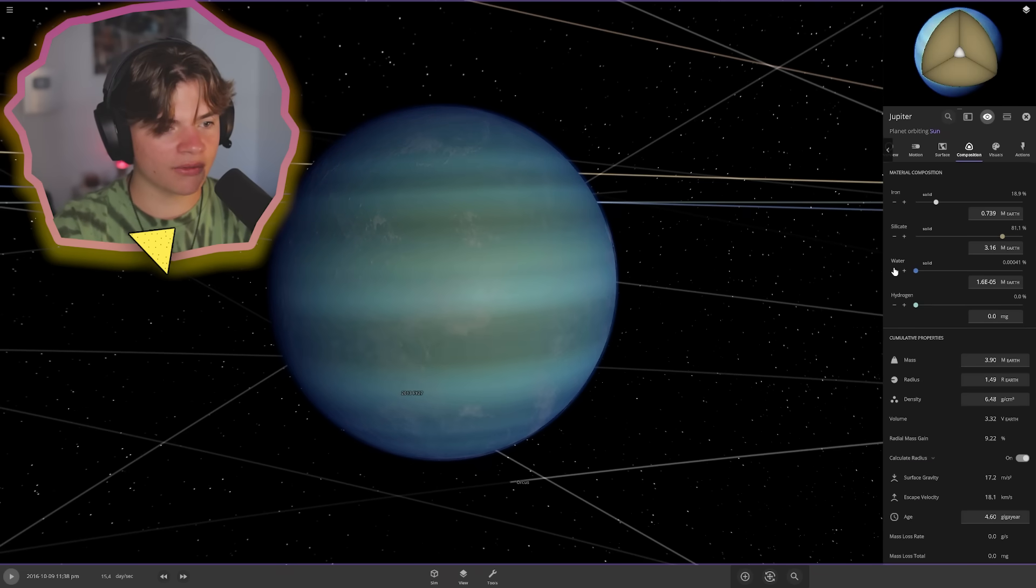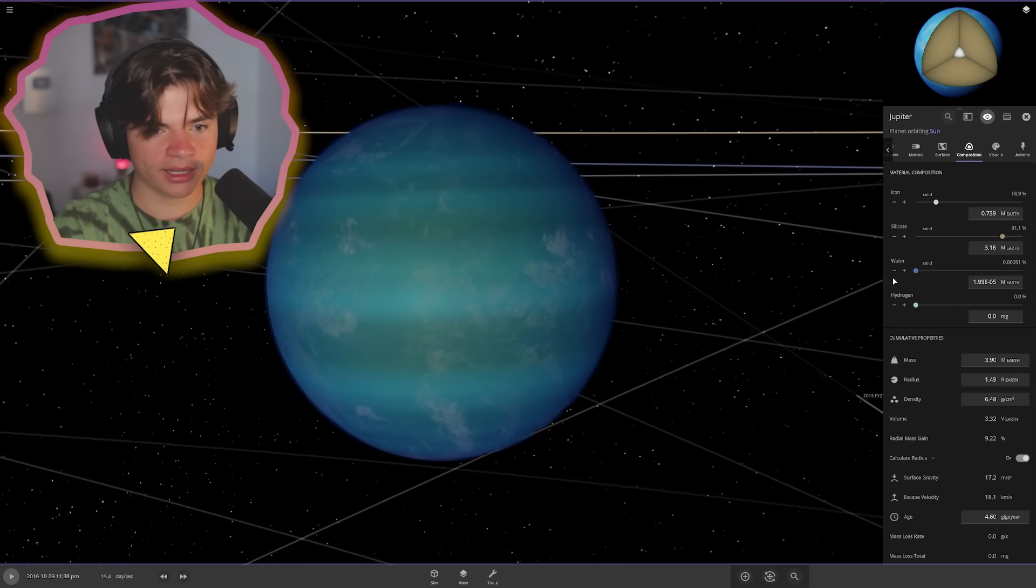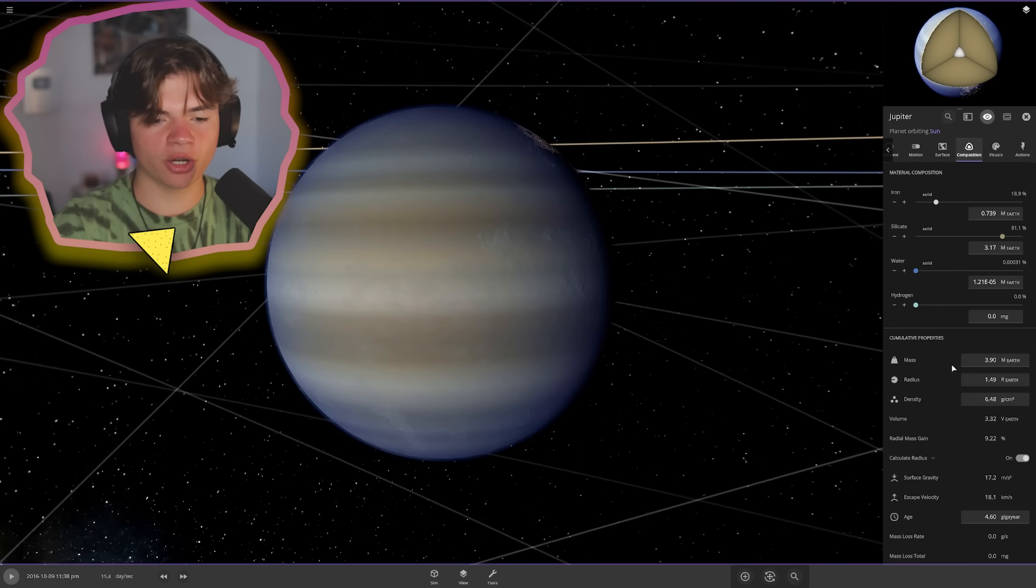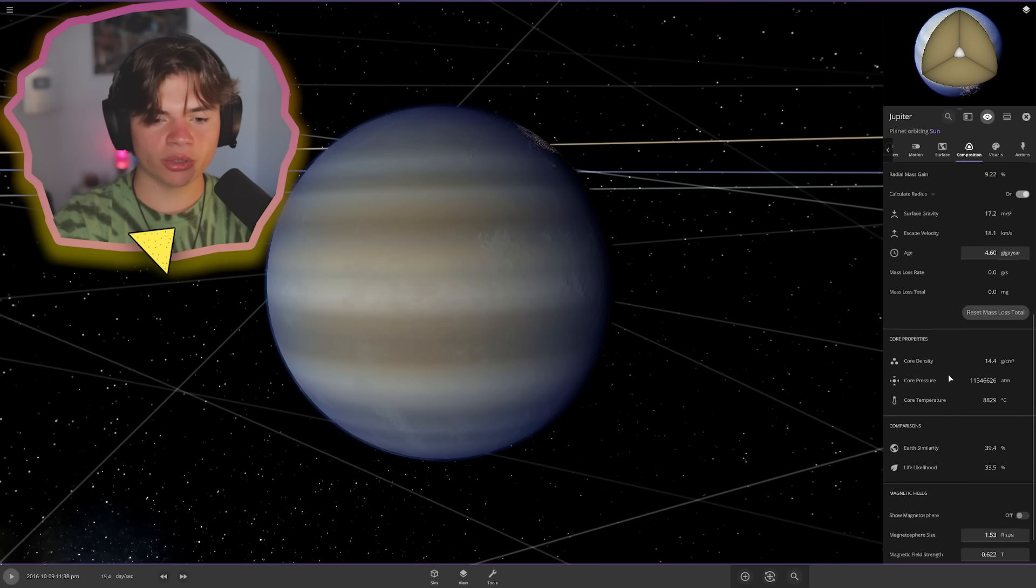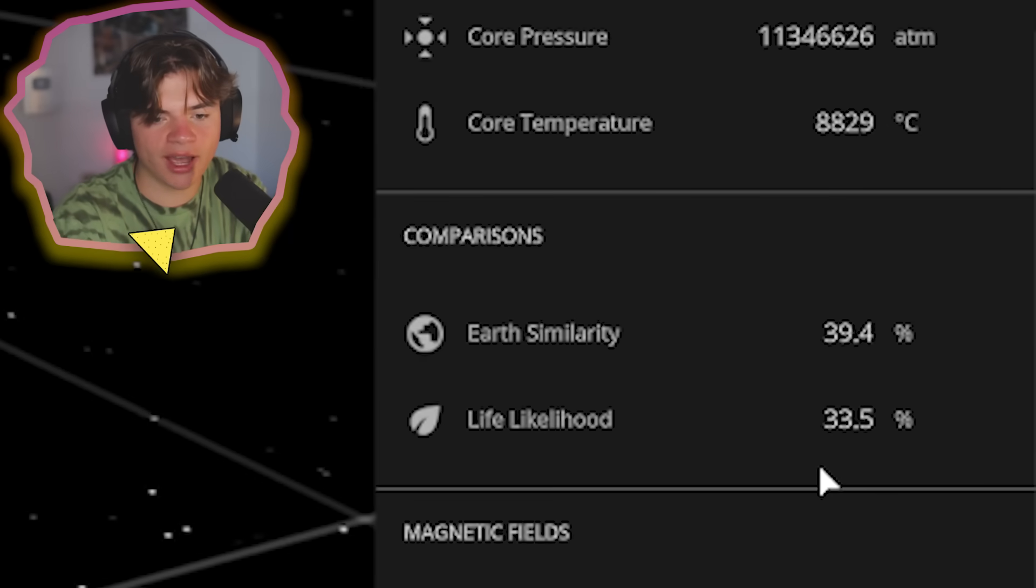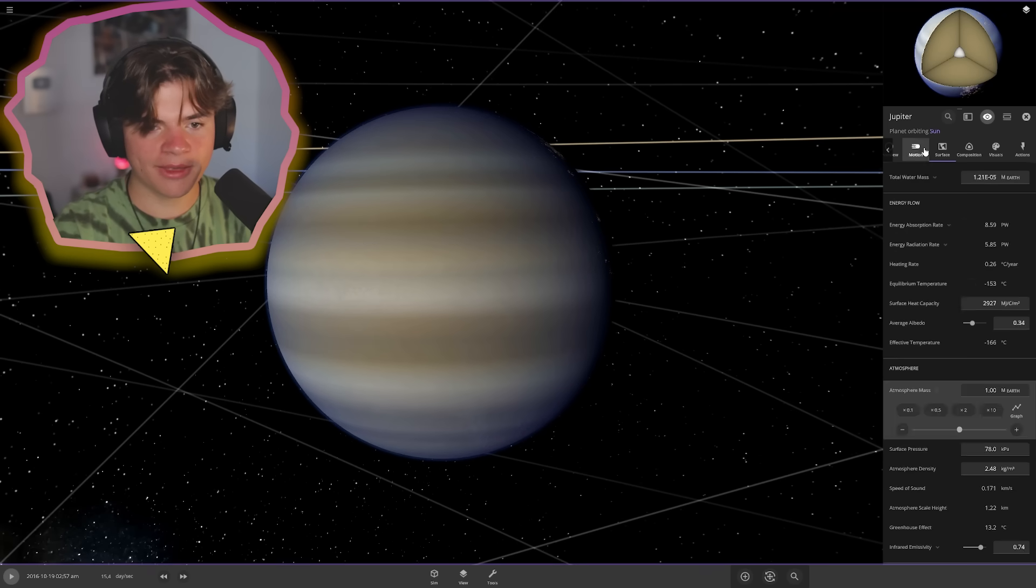So maybe we just have some water. See, like, look, if you put any water, it just starts to cover the whole planet in water. So we're going to try to have a tiny bit of water like underground. What's our life likelihood at right now? 33.5. Okay, that's pretty decent, actually.